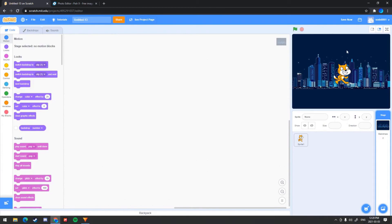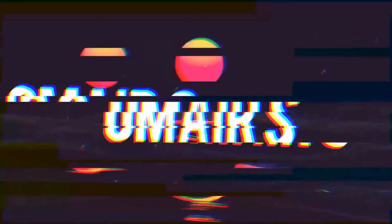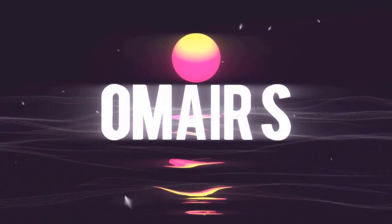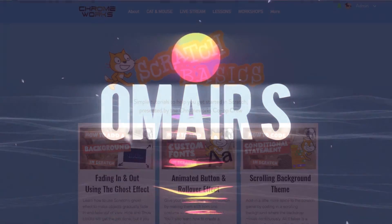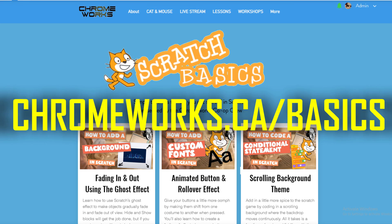And that's all you have to do. Thank you for watching. For more beginner-level Scratch tutorials, visit our Scratch basics homepage at chromeworks.ca.